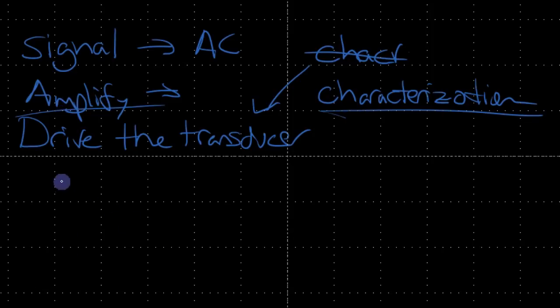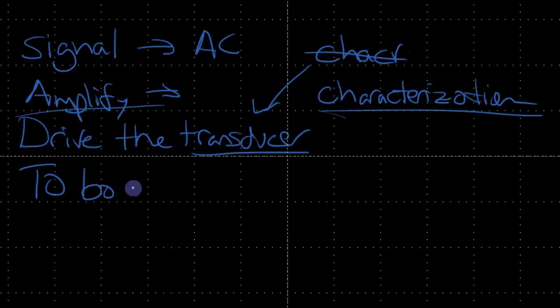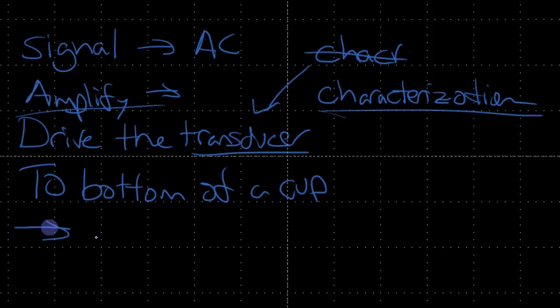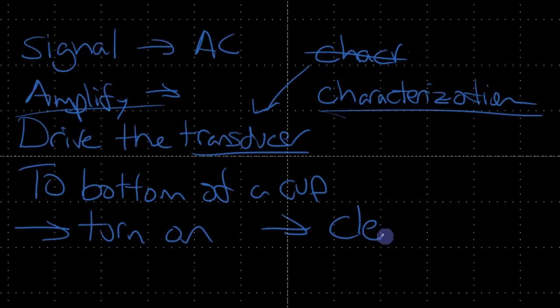We're going to attach that transducer to the bottom of a metal cup or small little pot, and then we're going to turn it on and does it clean? We're going to try to figure that out and understand the performance.